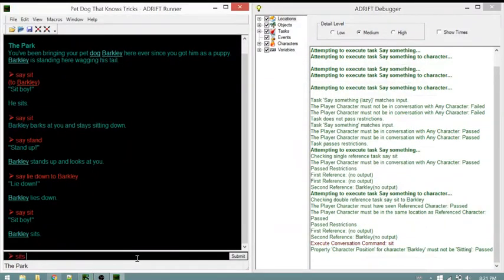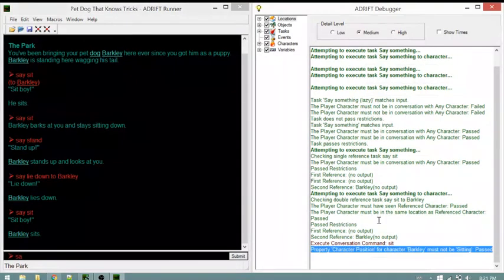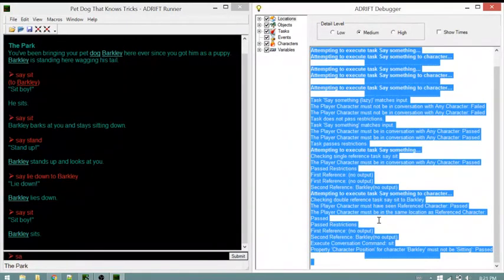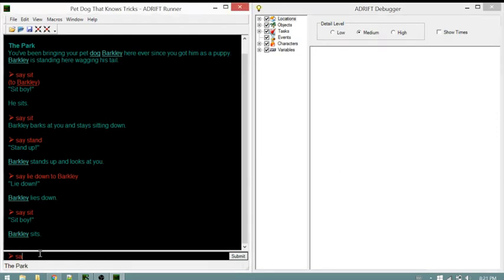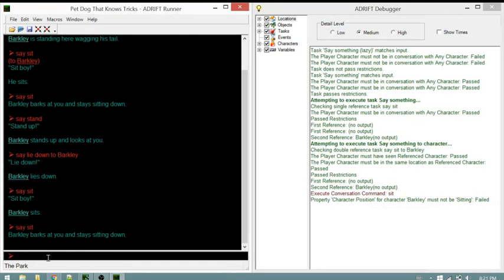Repeating that command to see if anything is different. Erasing the existing debugger text using Control A and then backspace. Repeating the command now that Barkley is sitting.